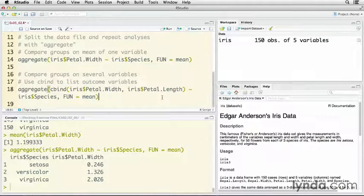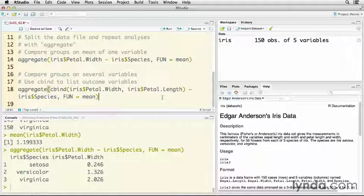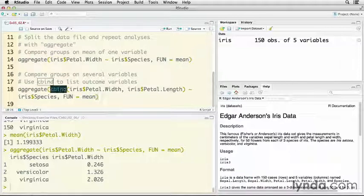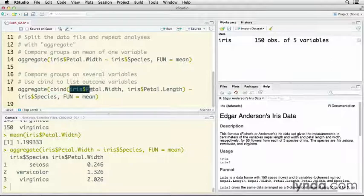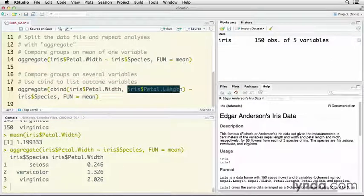Now let's say I want to look at several variables at once. What I can do here is I can use the function cbind. That's for column bind. It's a way of combining columns from several objects. I'm still using aggregate, except now I'm using cbind to indicate that there are two outcome variables. I'm going to use petal width and petal length.